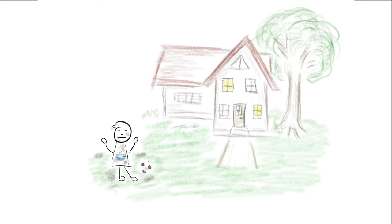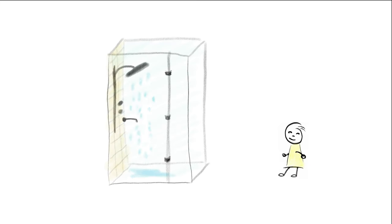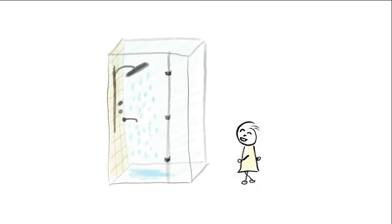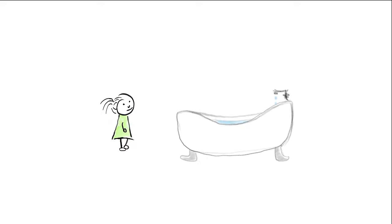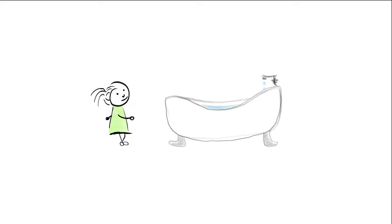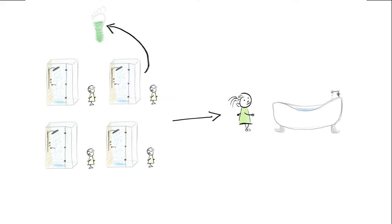When Paul comes back home, he has to freshen up. He takes a quick shower to get clean. Paula takes a bath. From that amount of water, you could shower approximately four times.